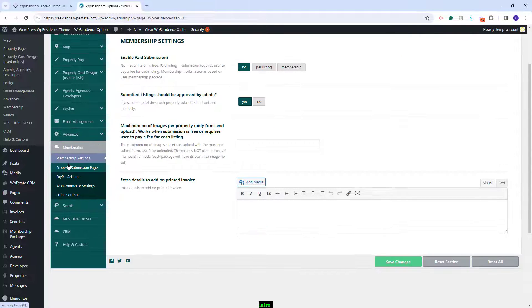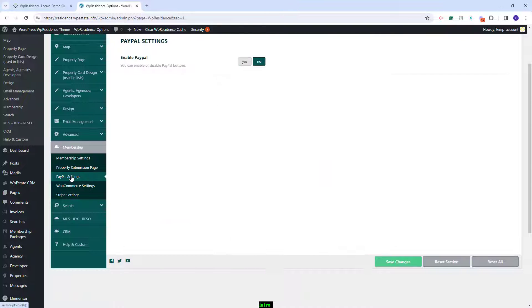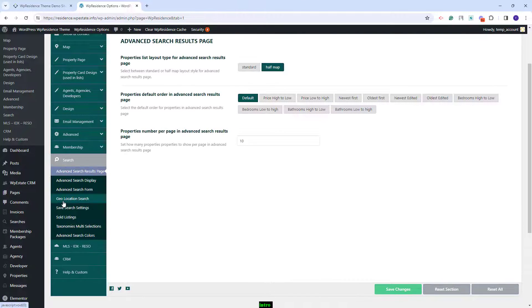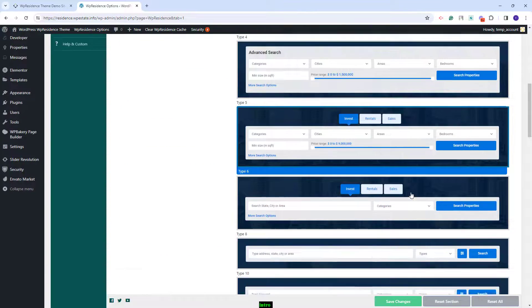In membership you can decide on the submission type for your site. You can leave submission free or charge users per listing or with membership packages. Here you can manage fields for the front-end submission page, and in the same section you can enable theme payments — Stripe, PayPal, or WooCommerce. In the search section you have options to set the theme search, choose the advanced search type, fields, and make other settings.